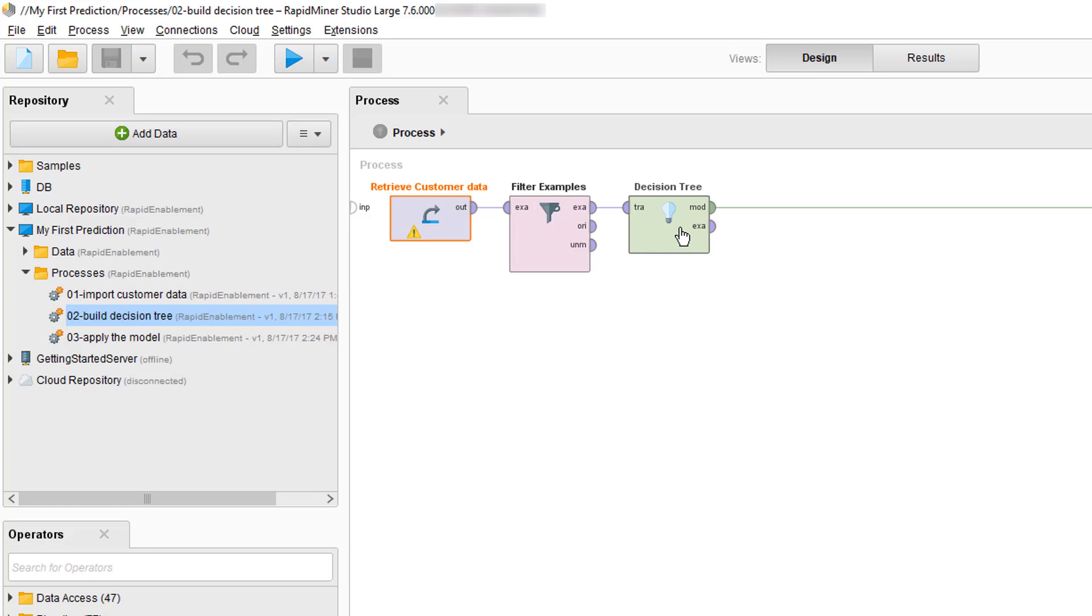In the applying the model video we show you how to score the data which means we actually take the examples without labels and apply our model to predict our new customers loyalty, putting or segmenting those unknown customers into the loyal or churn buckets. But the issue with that approach is that we can't really assess the performance of our prediction as we don't have any information as to if our predictions are actually right or wrong.